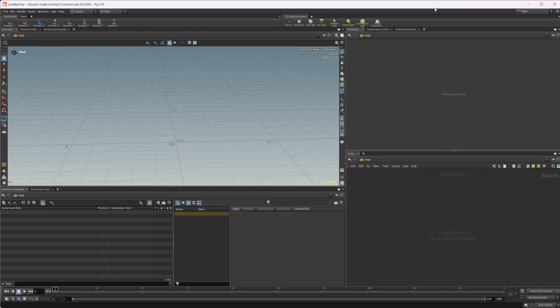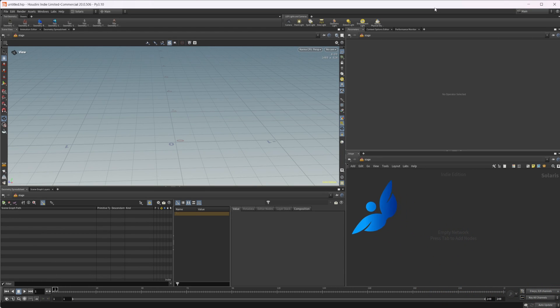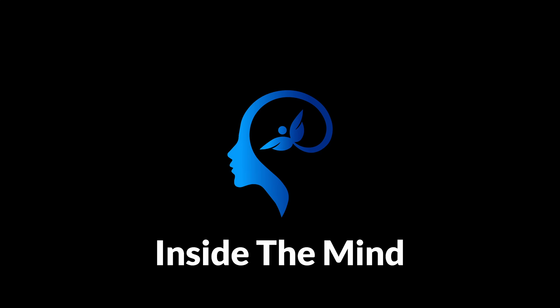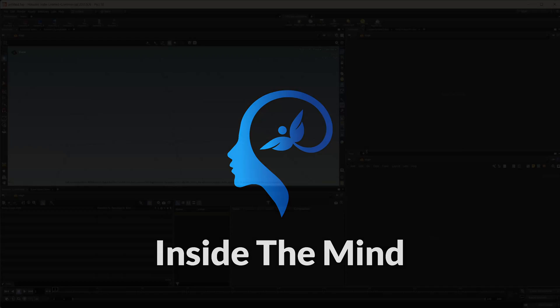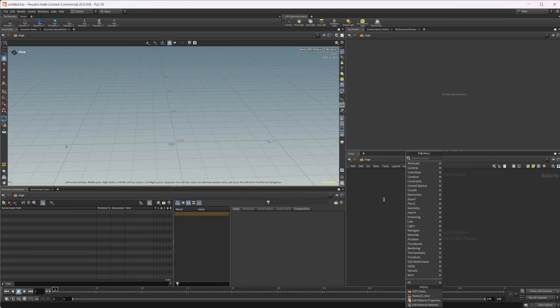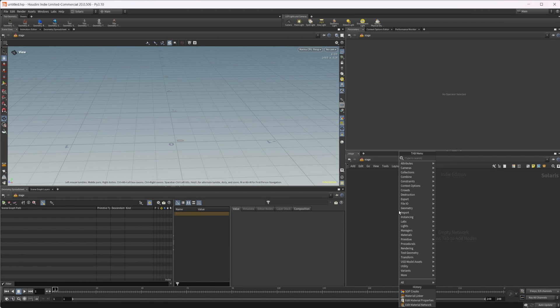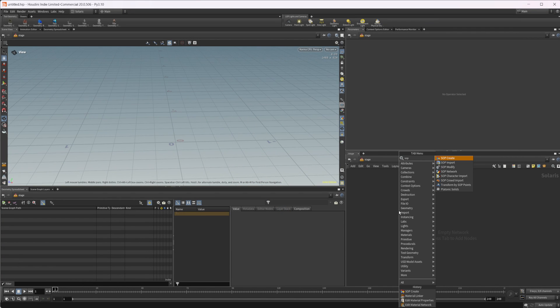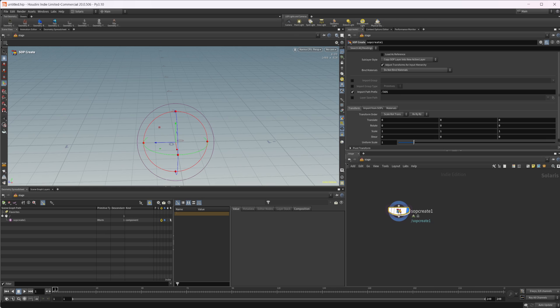Let's take a look at the new AMD OpenMaterialX library that is available inside Houdini 20. We've got Solaris opened up here, so let's go ahead and jump in and create a stage.